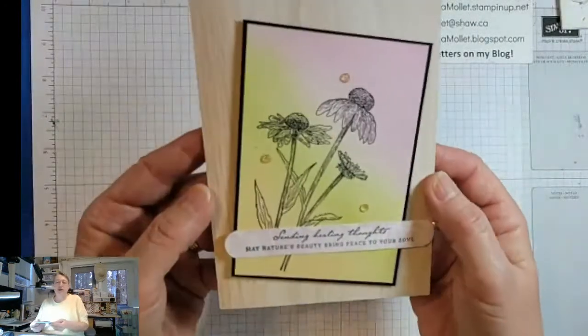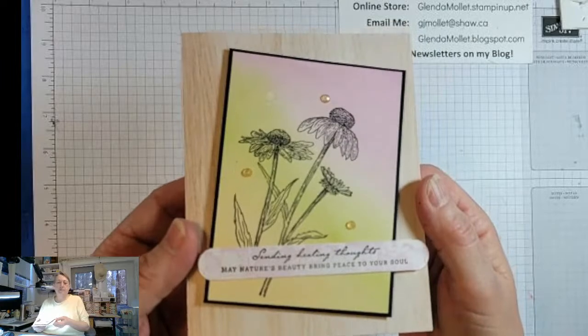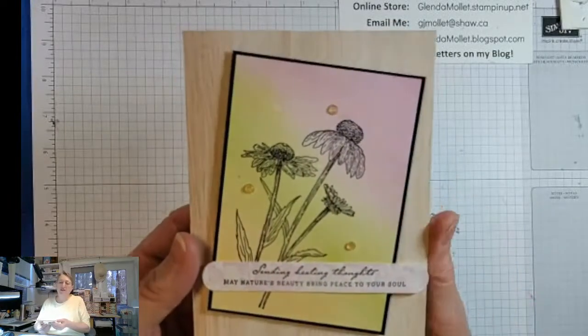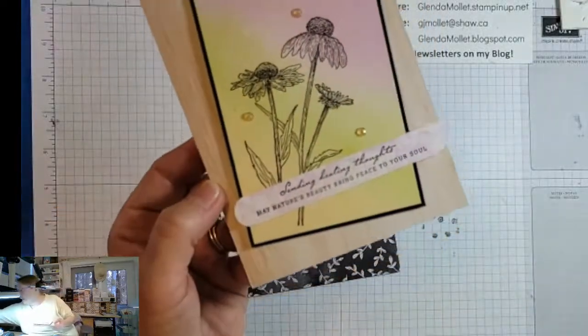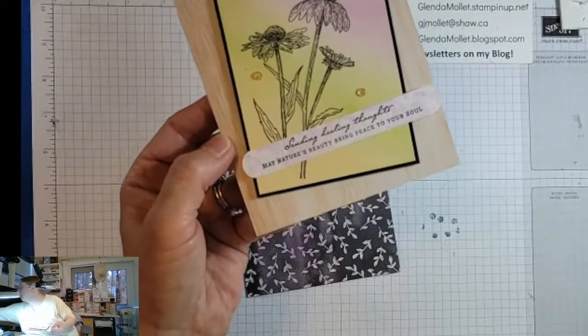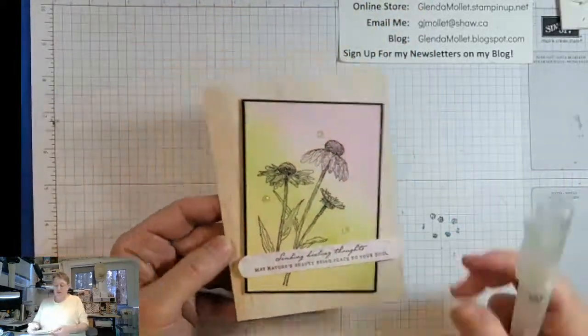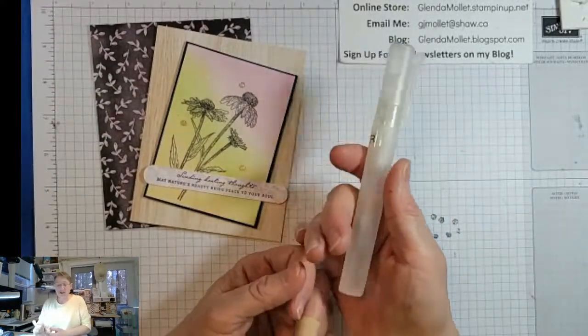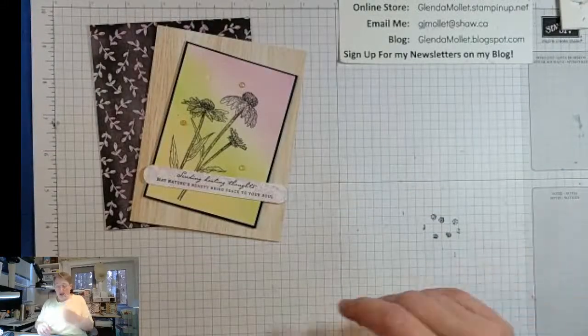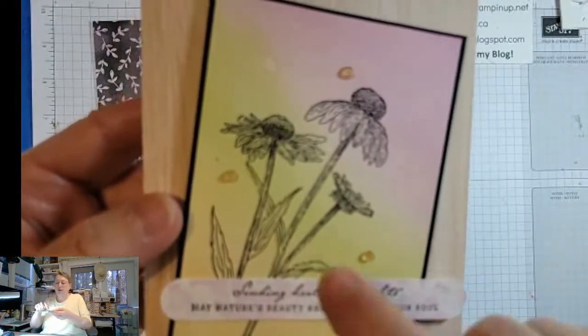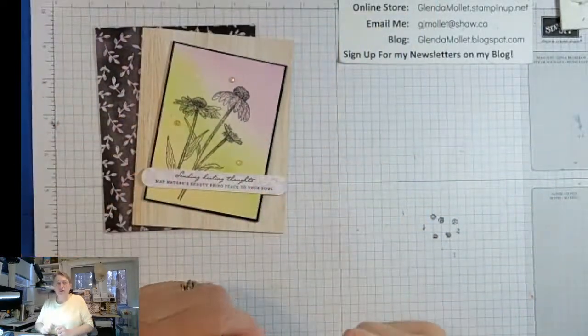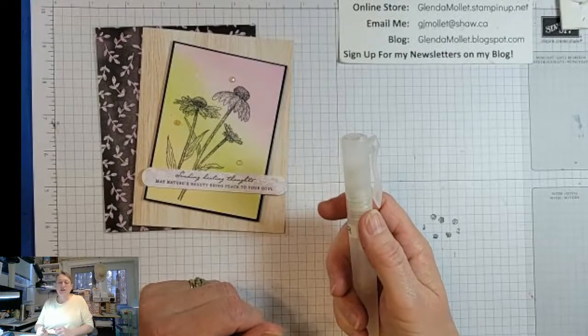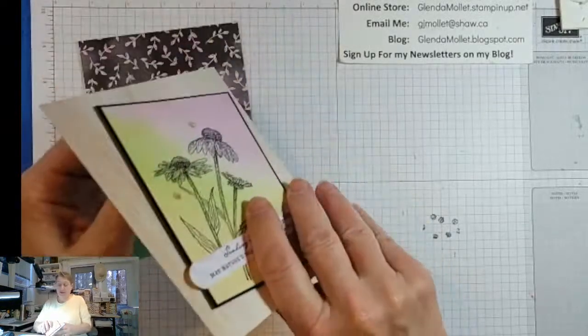All right. So this is the card we're going to make today. It uses the Nature's Harvest stamp set, some blended background. A blended background and then I'm going to spritz it. I just remembered that I didn't get my water spritzer out. I've got all of these different things with alcohol and shimmer in them, so I'm going to use one of our water spritzers with just some water.